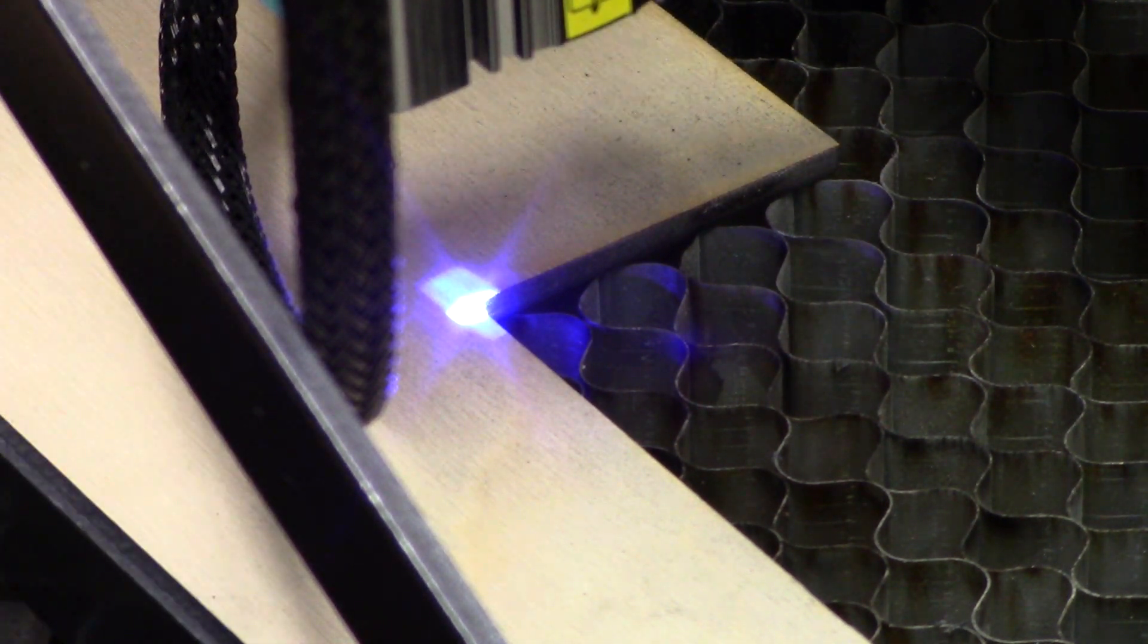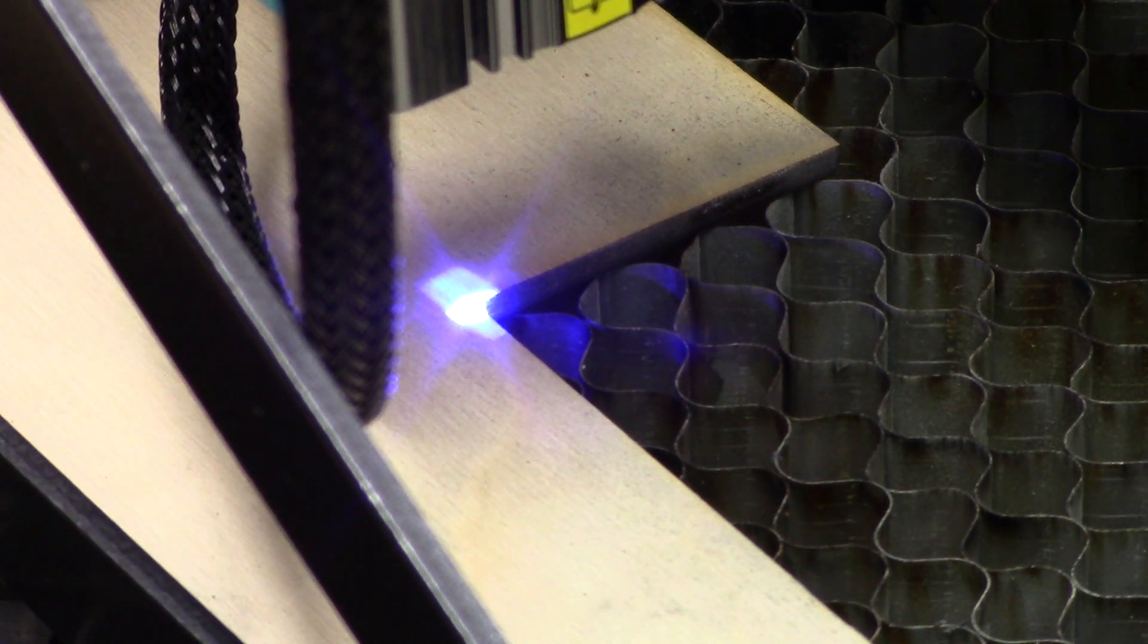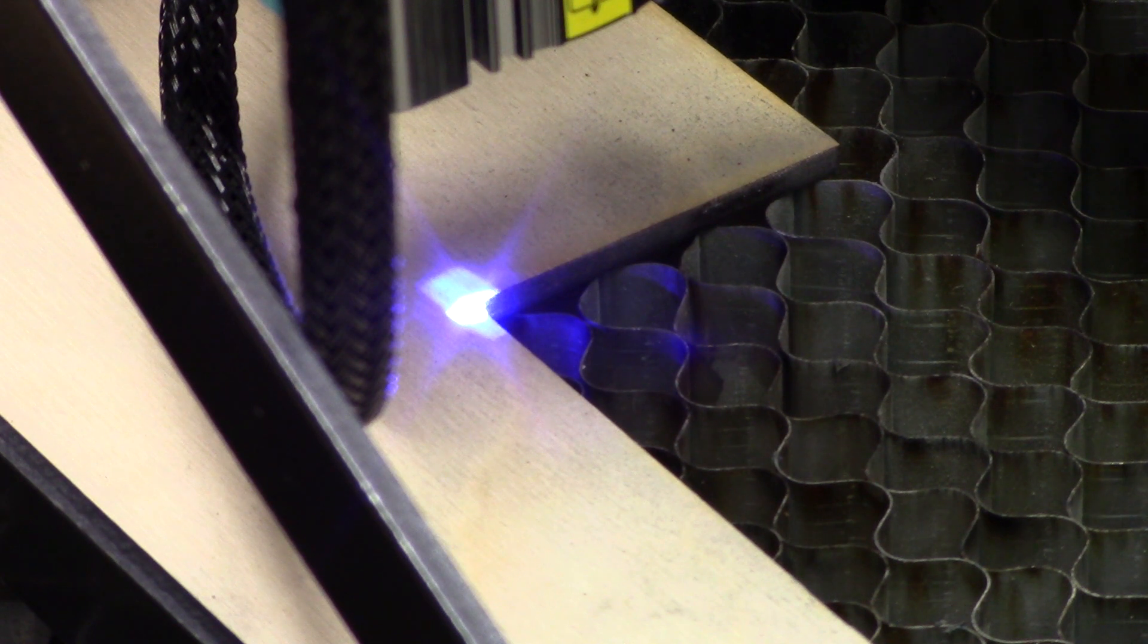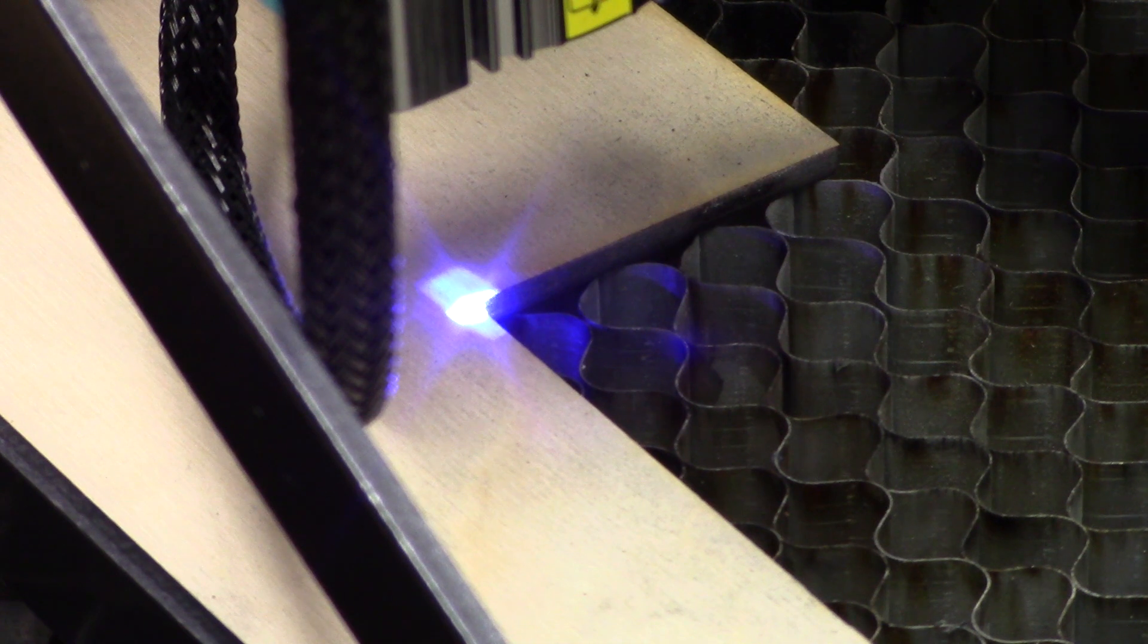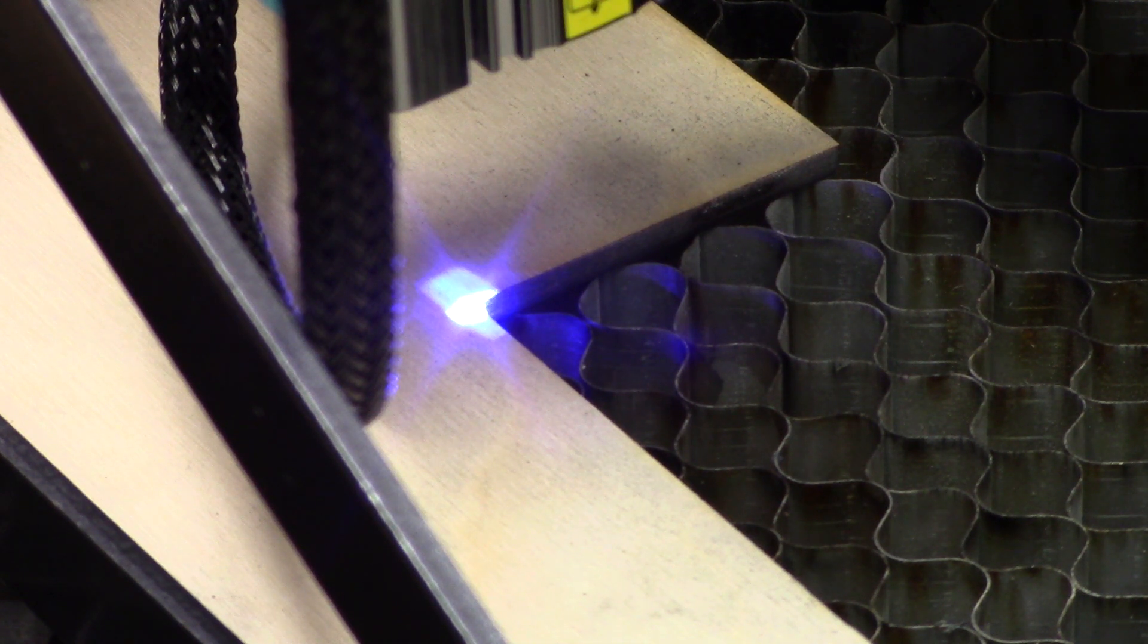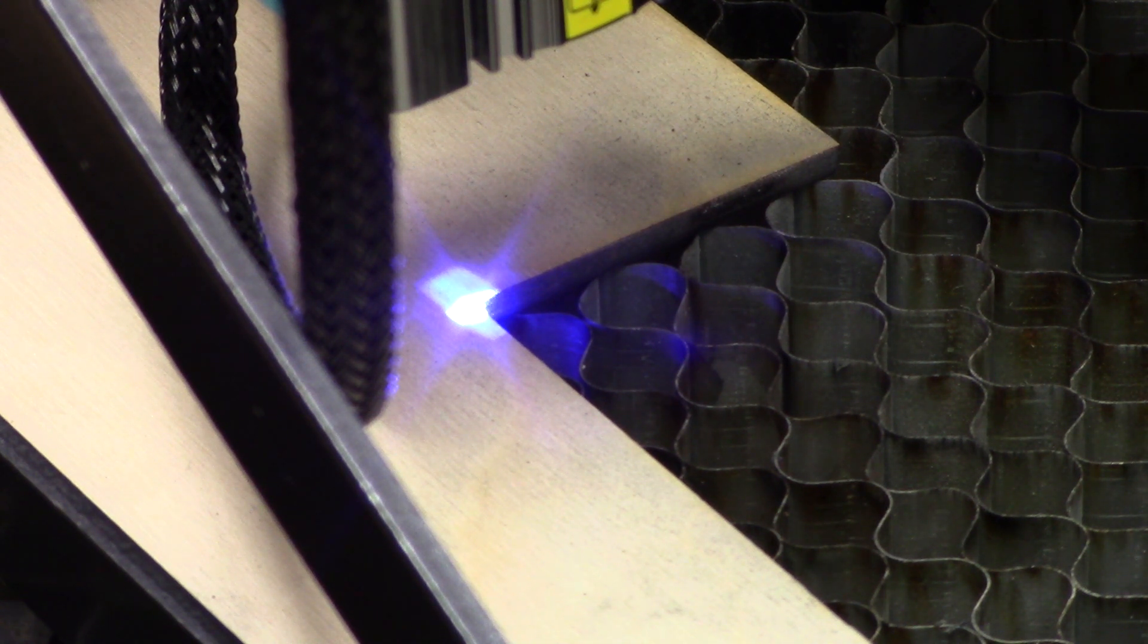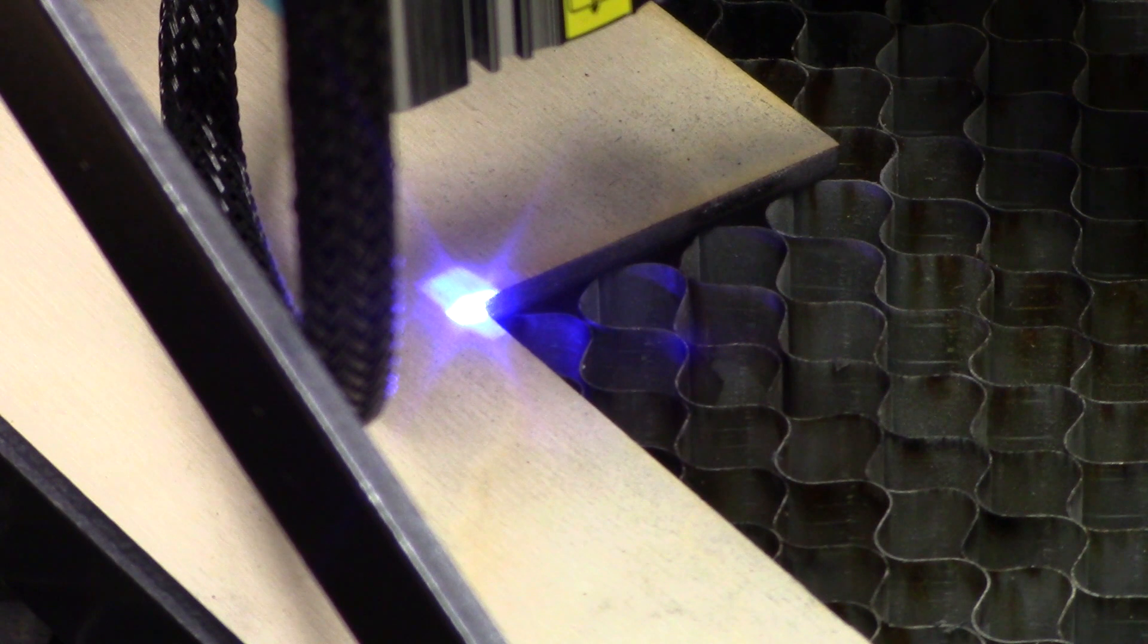Normally when I would be using this, I would use it without refocusing the laser on the same type of material. By doing that, whatever it is that I'm etching on would be consistent from piece to piece.